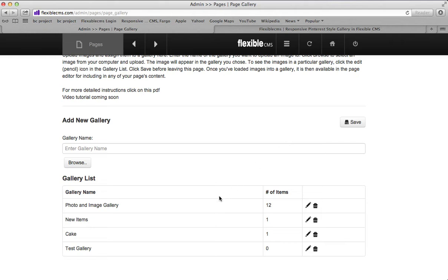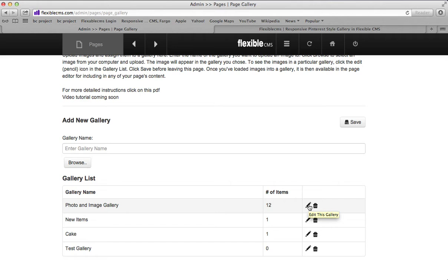But here we are going to go to photo and image gallery. That's the gallery we are going to load to, and this little pencil icon is where you click to edit the gallery.